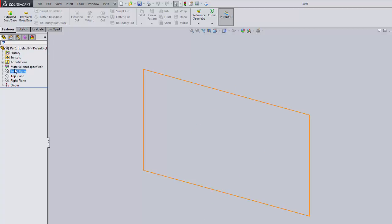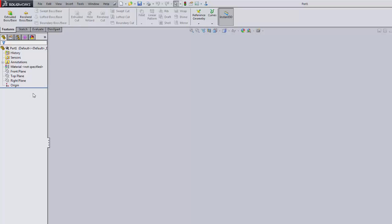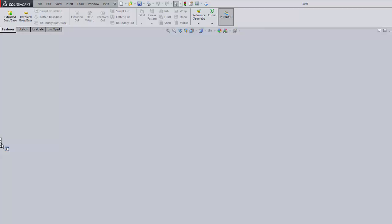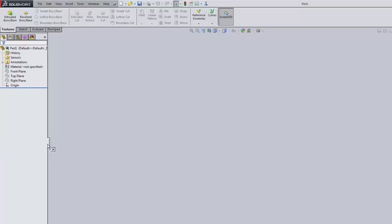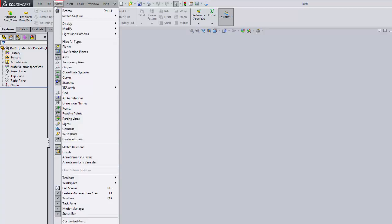In the Feature Manager you'll see Front Plane, Top Plane, and Right Plane, which identify where we can start our sketches. Where they meet is the Origin. If your Feature Manager disappears, it's probably because you accidentally clicked somewhere else — just click back on that tab. You can also drag the edge of the panel to resize it if you need more or less workspace.